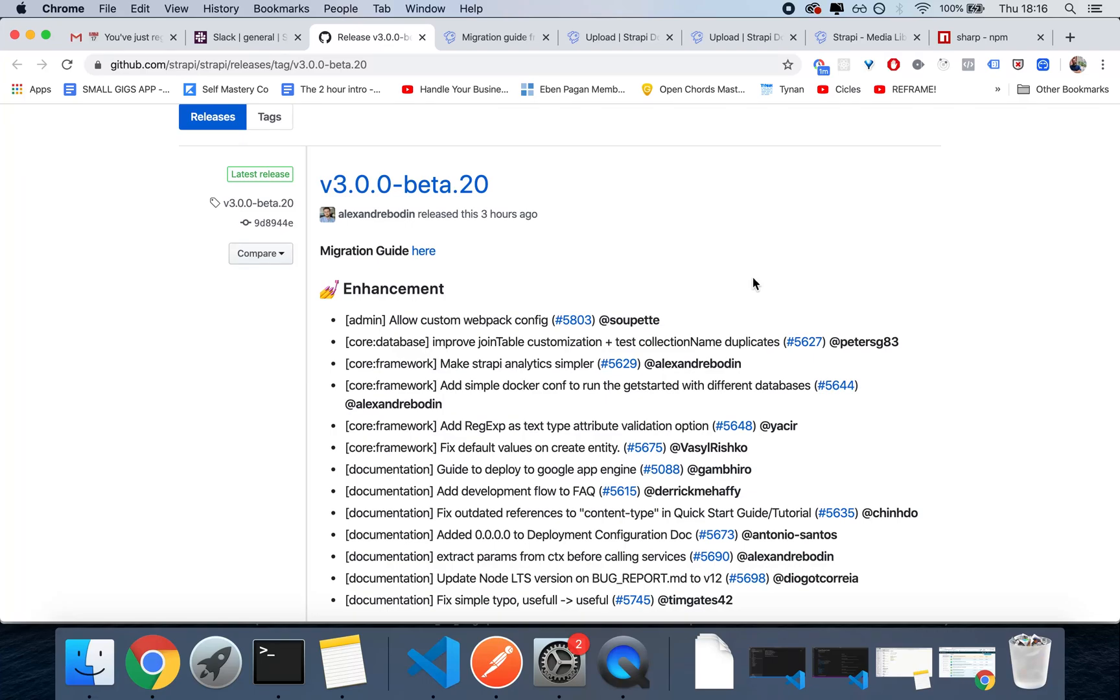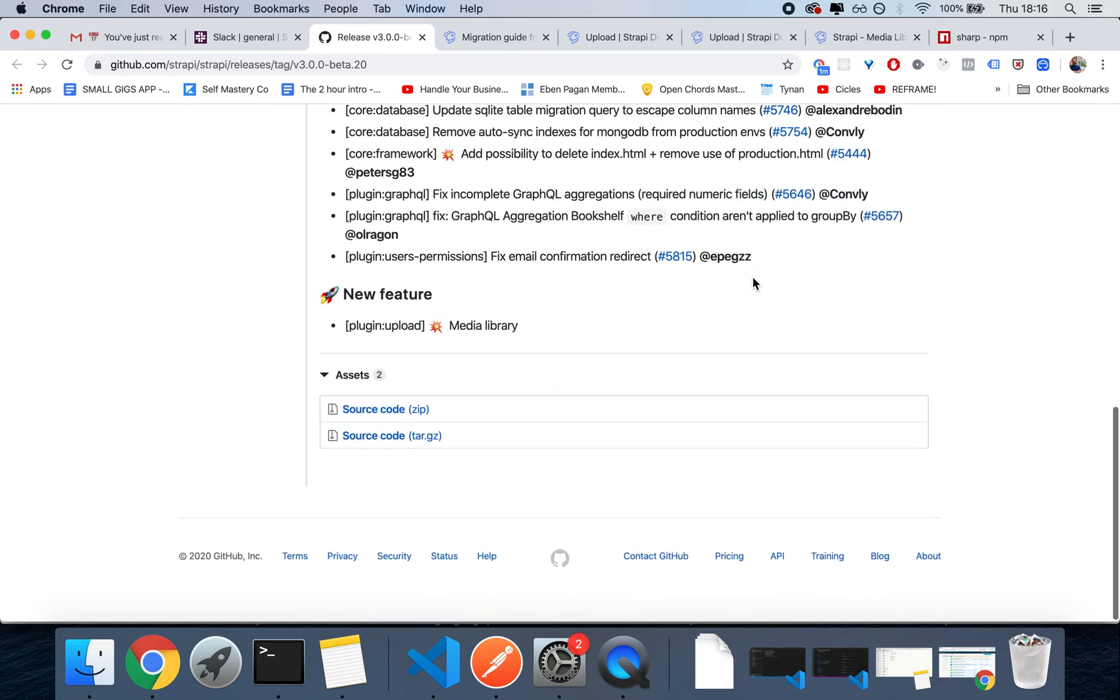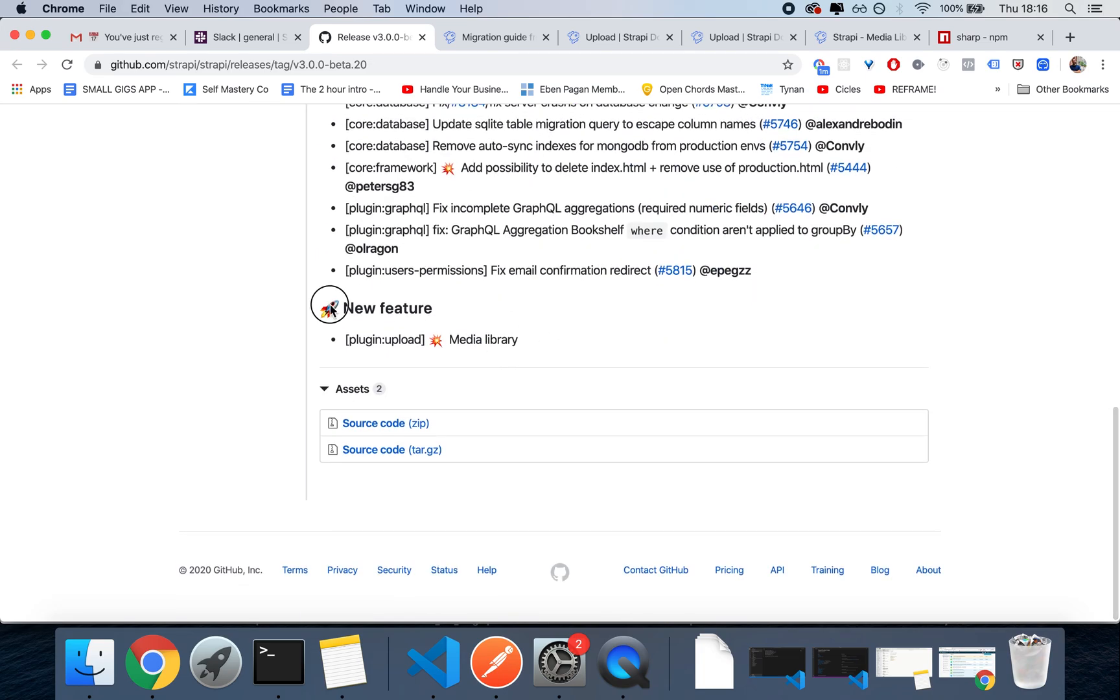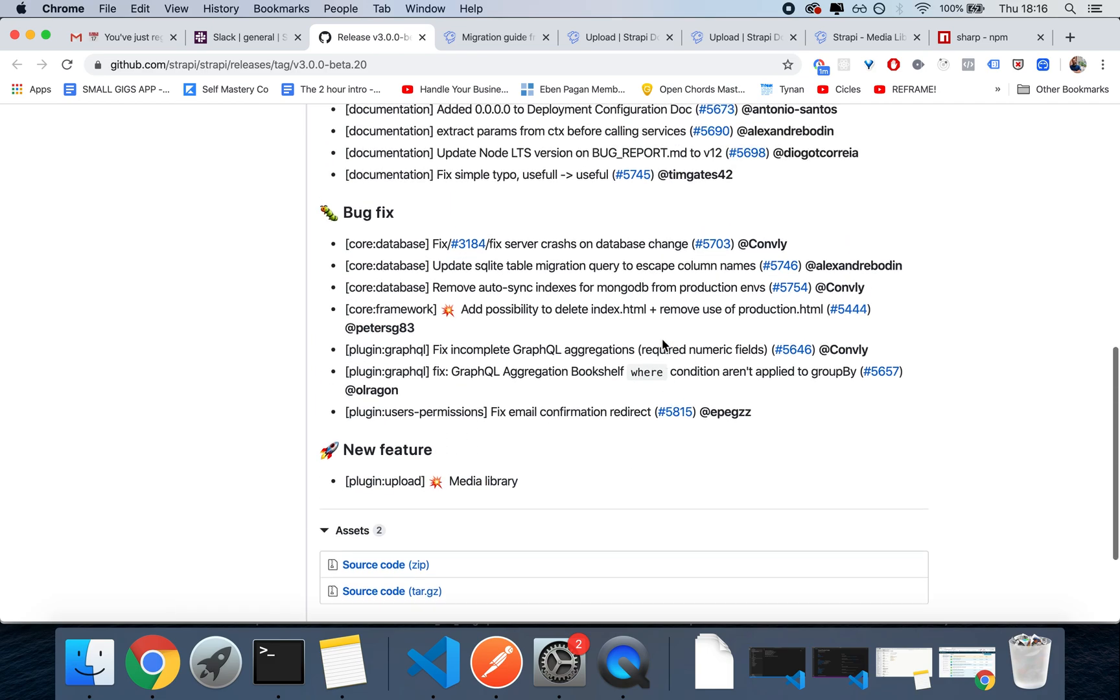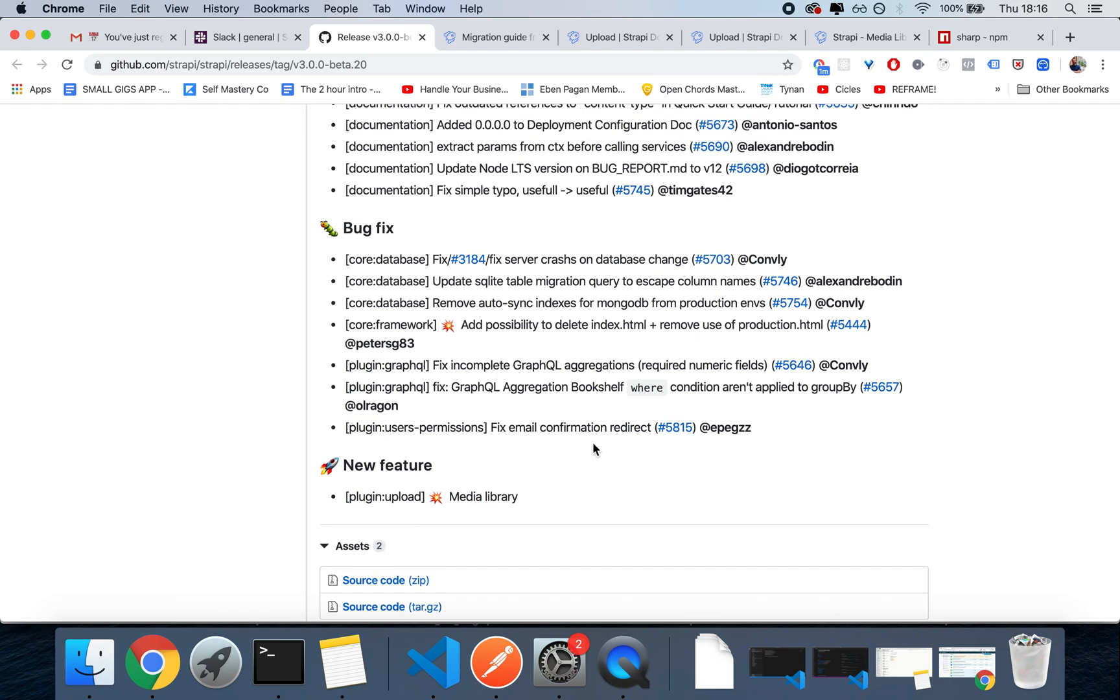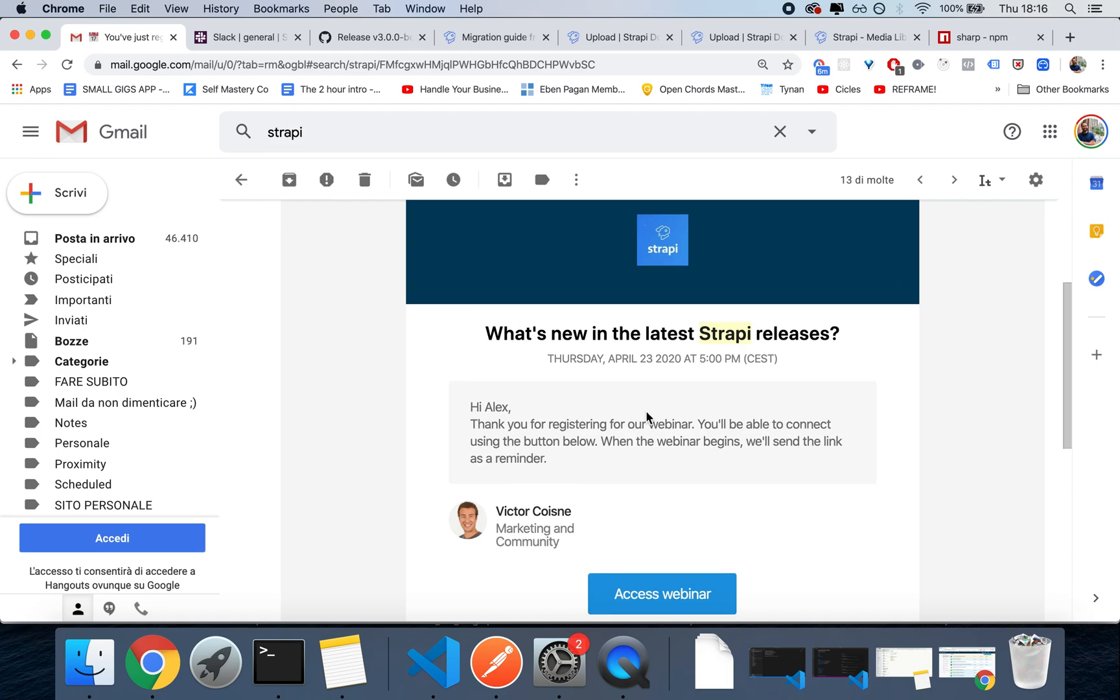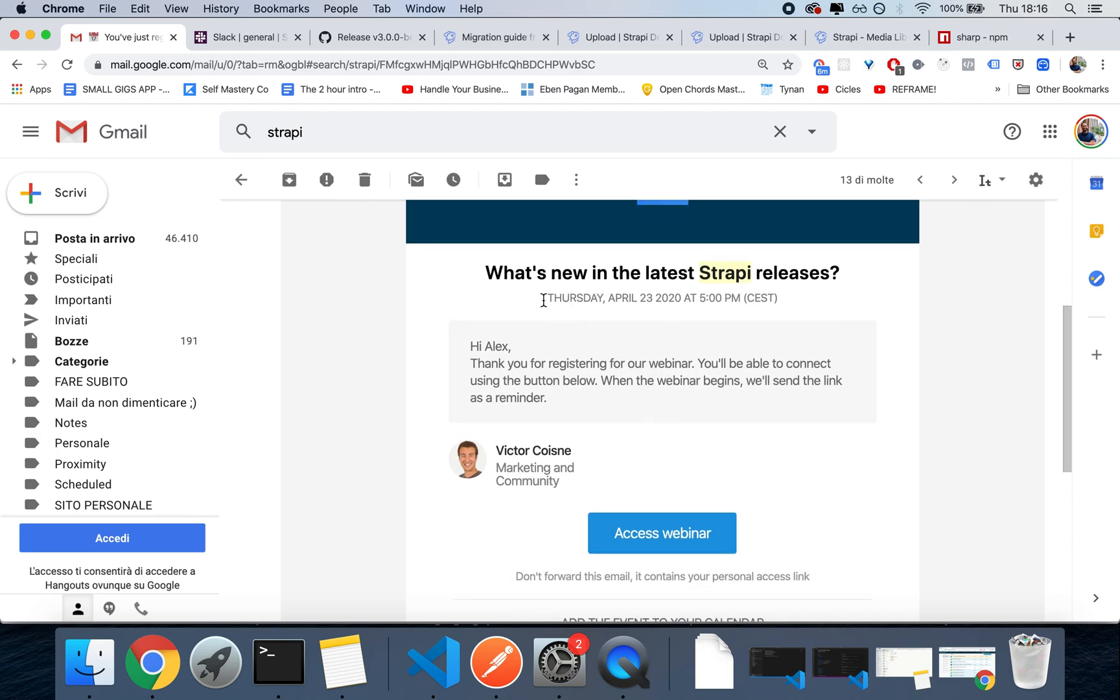What's up, I'm Alex, your entrepreneur, and today Strapi just released their version beta 0.20 which includes the media library. So I thought I'd give you a quick show of it. Also, make sure to register for their event on the first day, 23rd of April, in which they will guide you through the latest release.